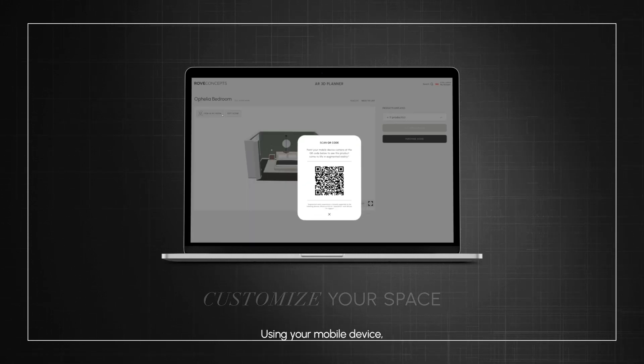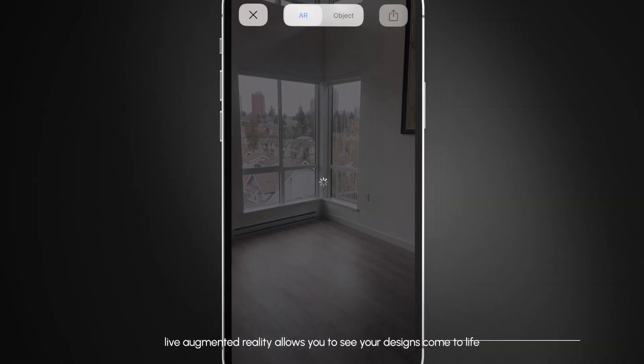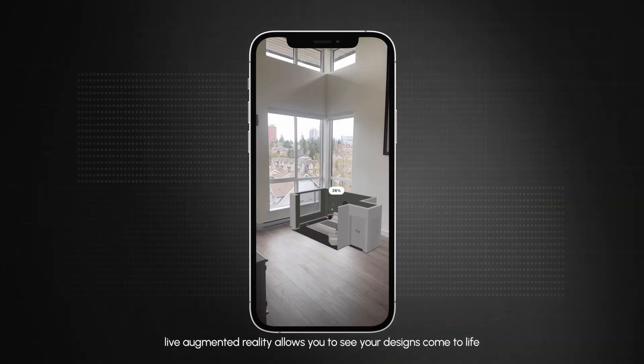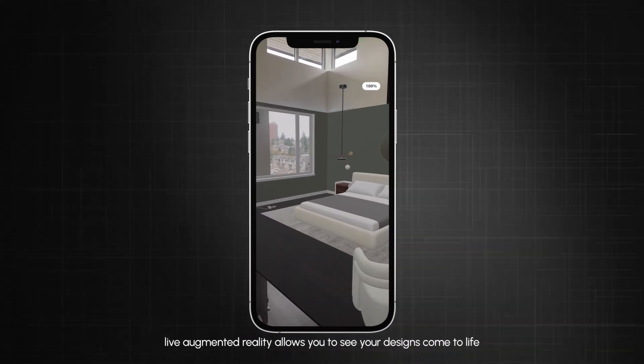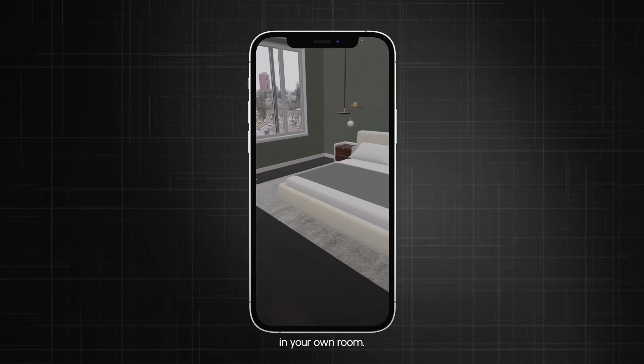Using your mobile device, Live Augmented Reality allows you to see your designs come to life in your own room.